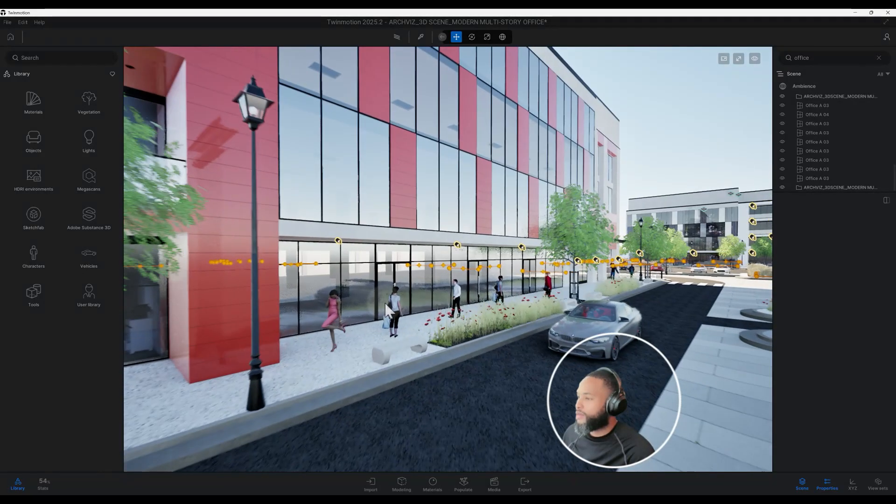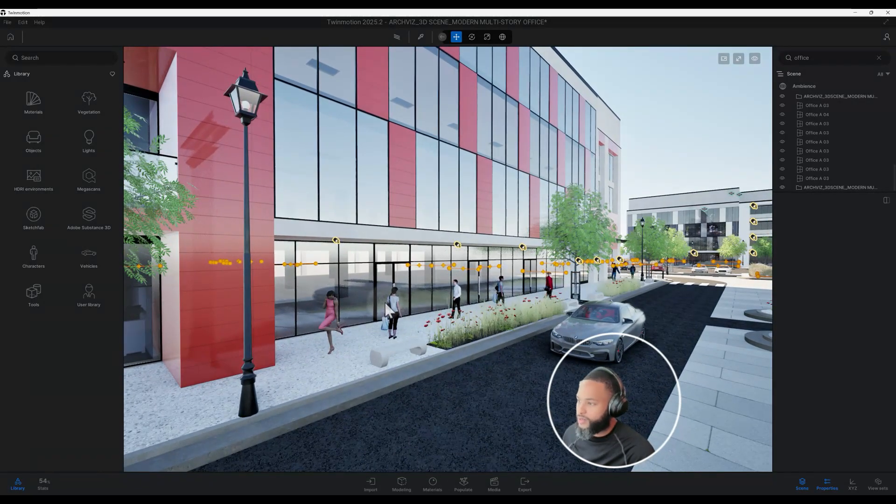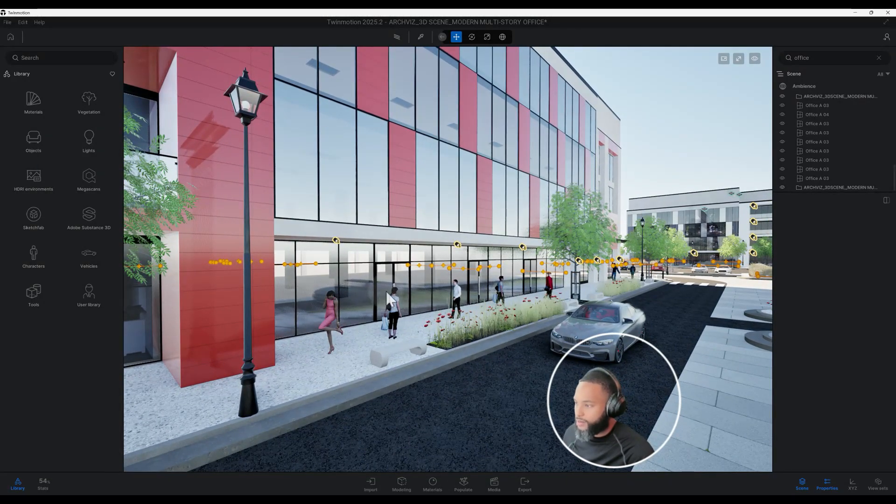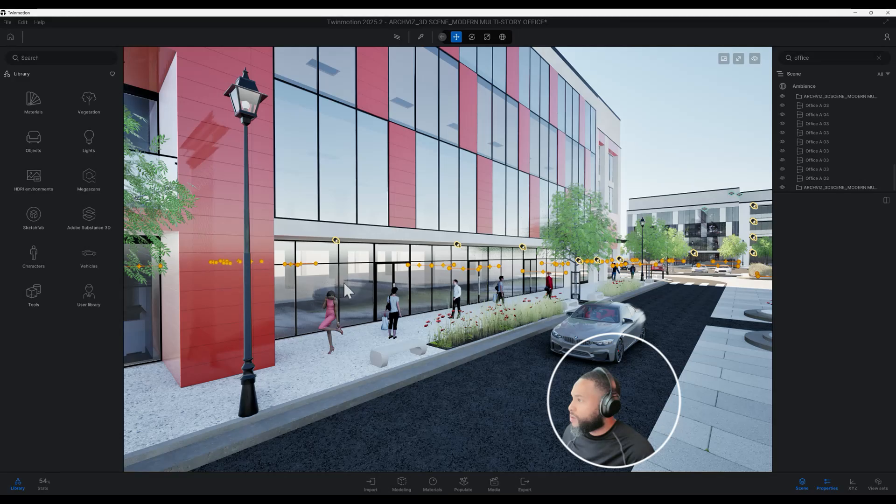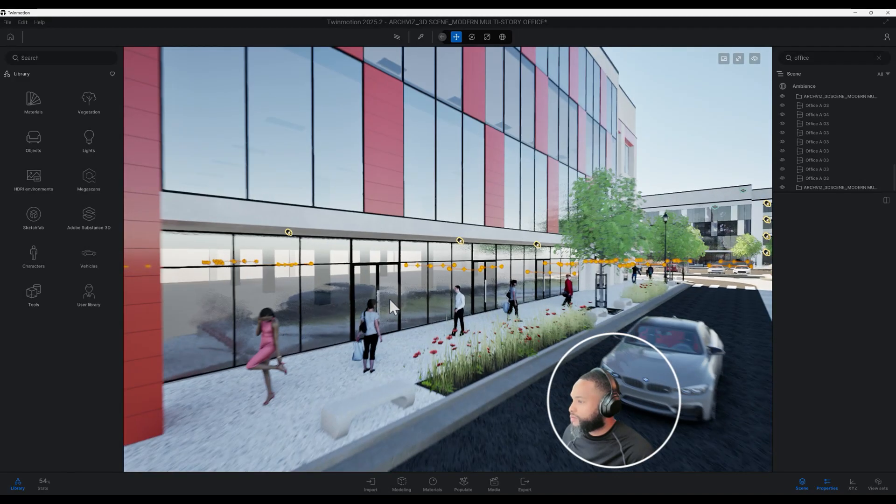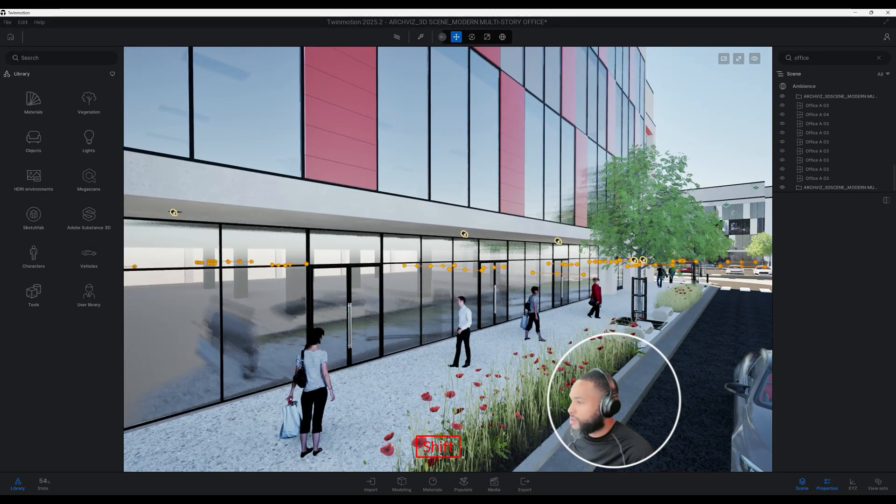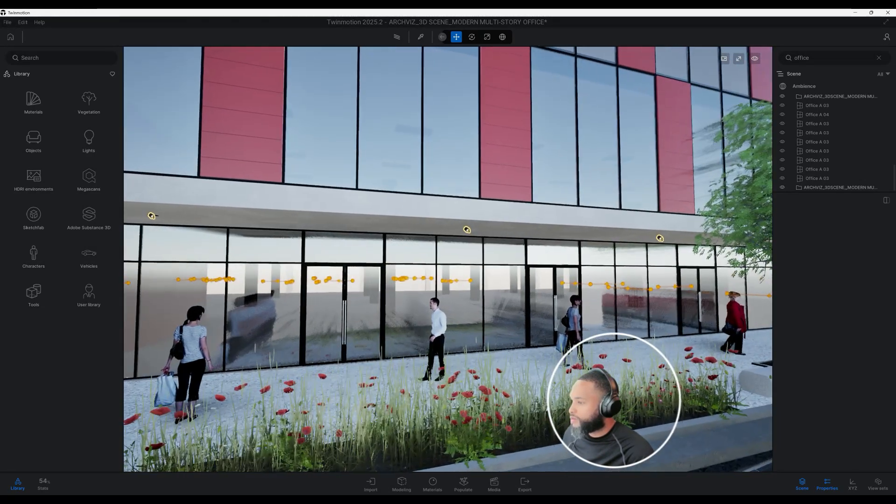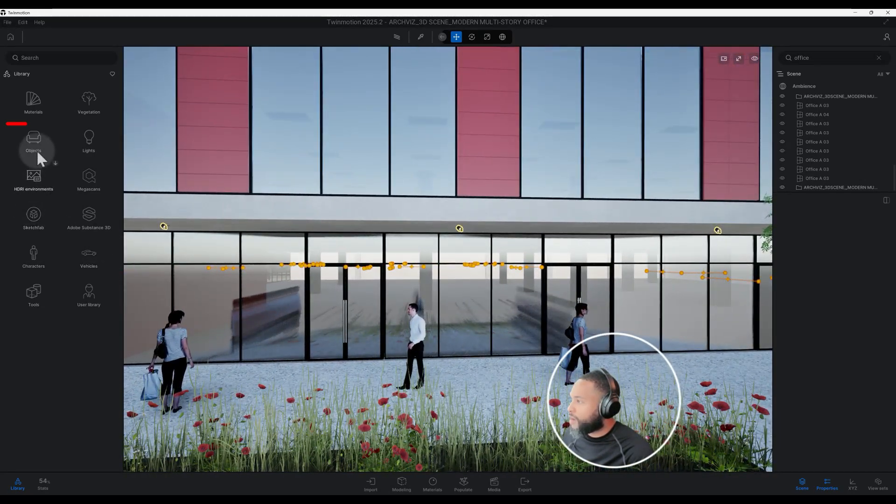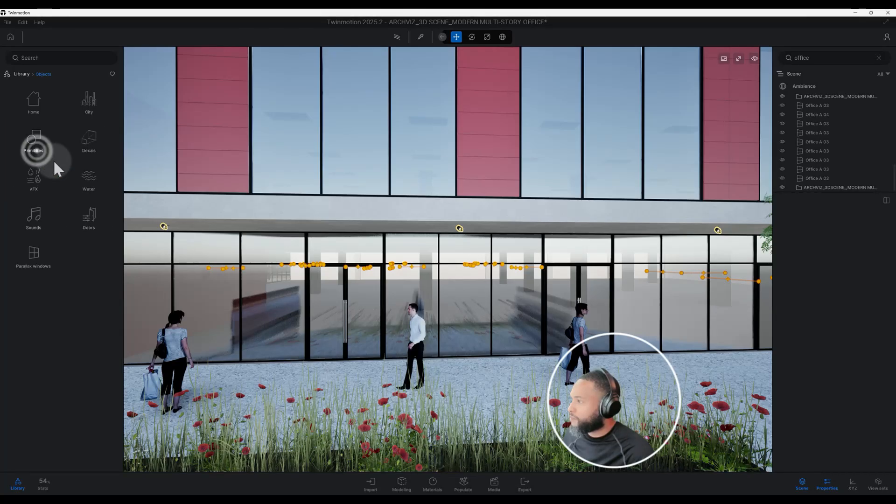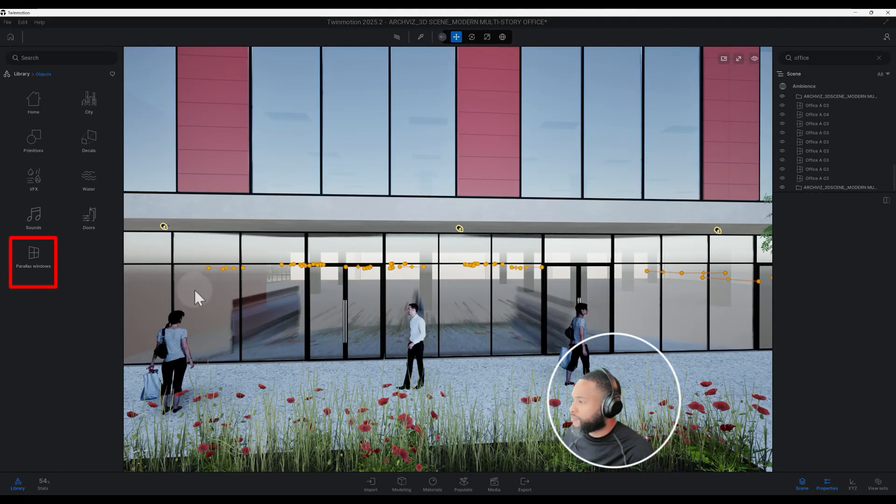We're going to go to objects here, and as you can see we have parallax windows.